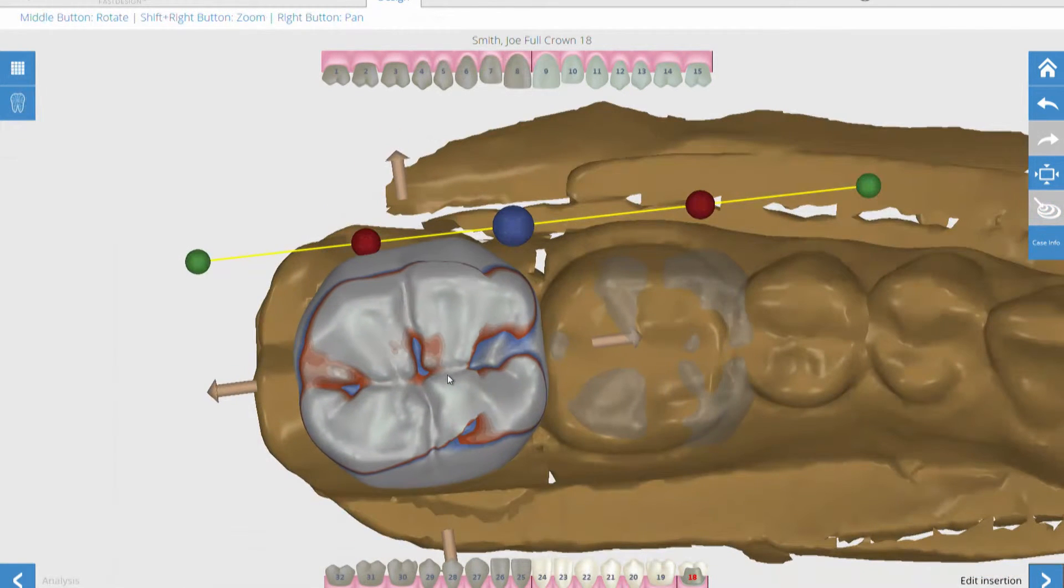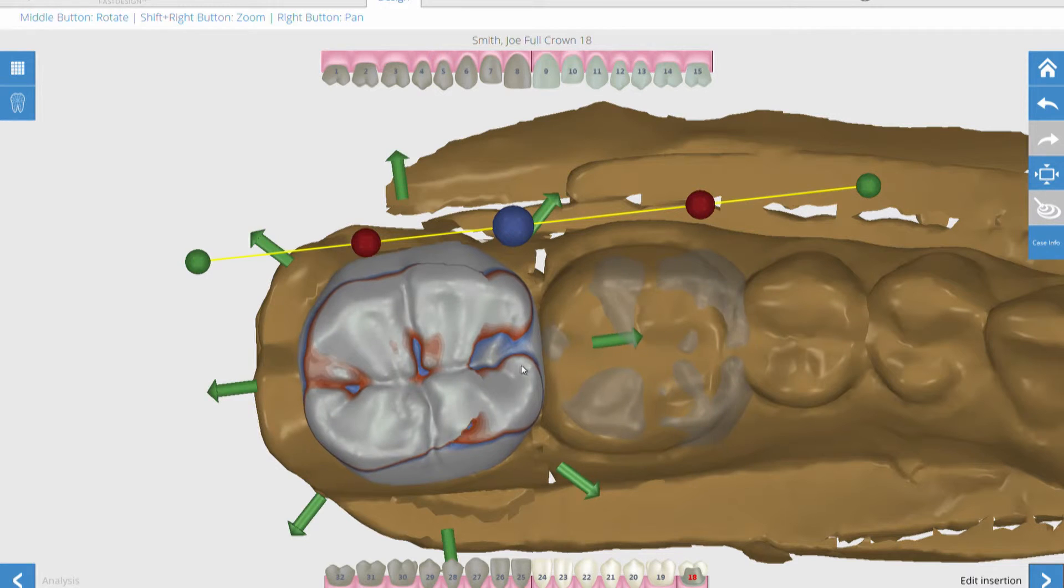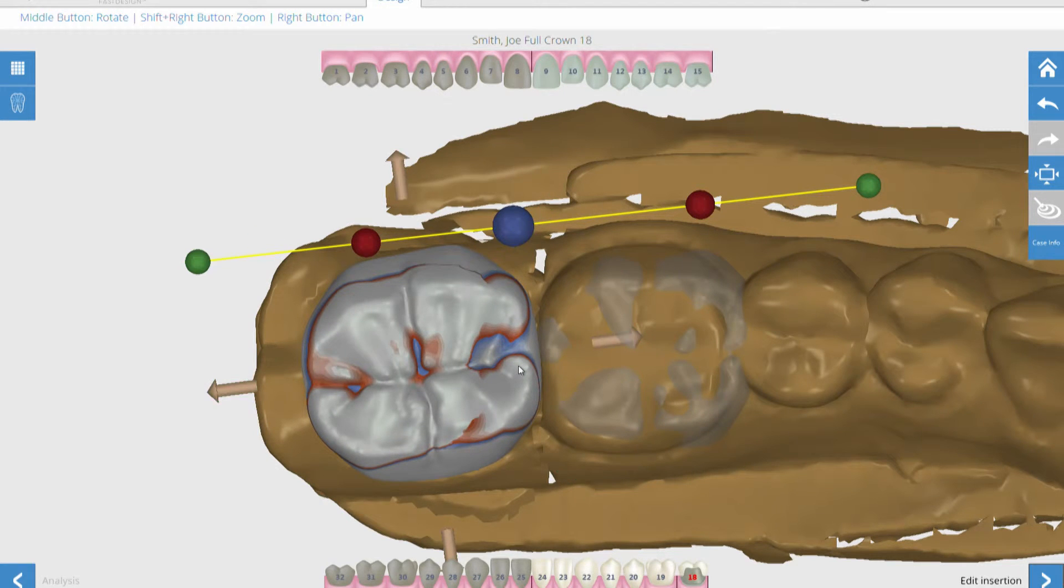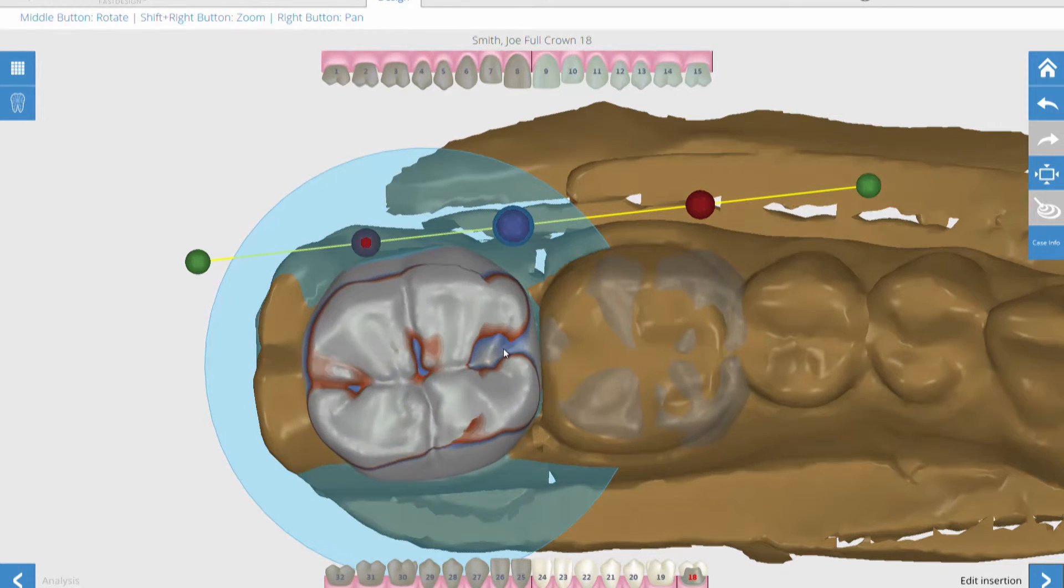After the margin has been identified, the Fast Design software proposes a crown. The rotation tool helps to quickly position the crown within the arch form.